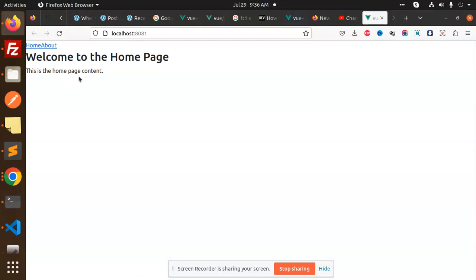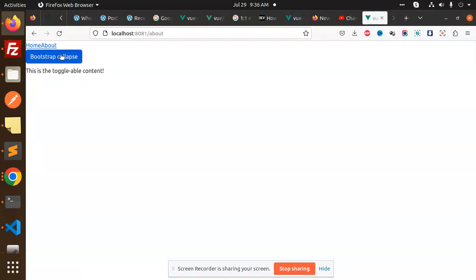Now you can see that we have the About section. This is a Bootstrap collapse and Bootstrap button. So that means Bootstrap is installed successfully. This way you can add Bootstrap to your